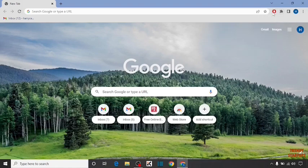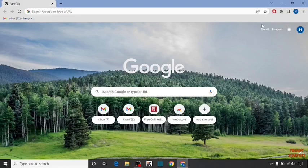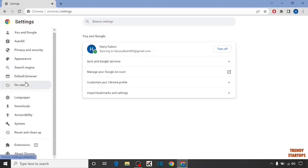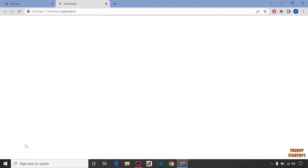You can also disable this through extensions. To open extensions, click the three dots at the top right corner of the page. Then click on settings. In settings, you can see the extensions option. Click on it.